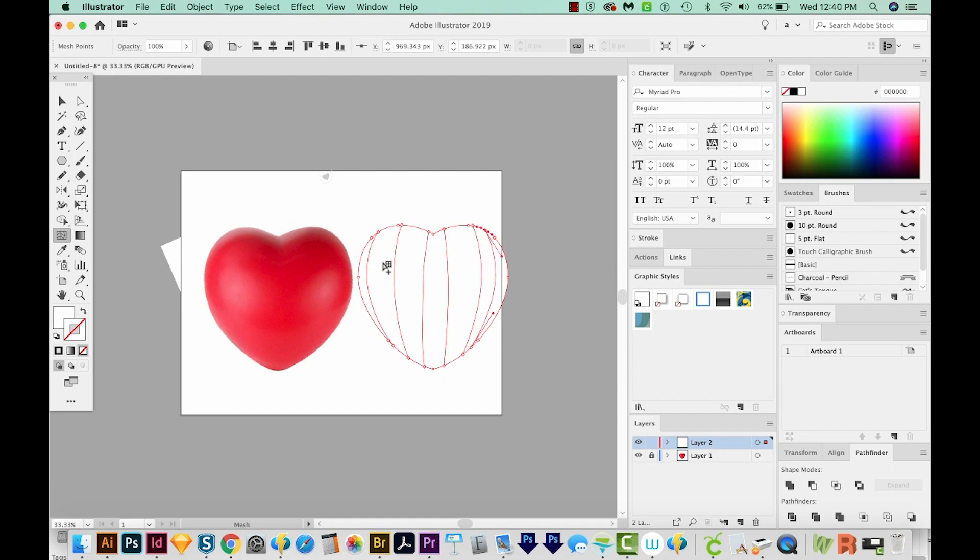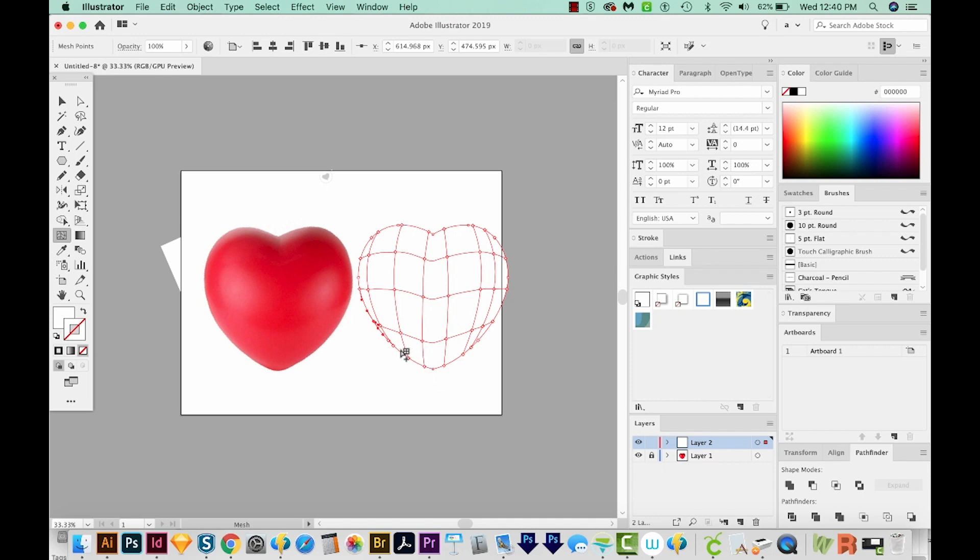Alright, and now I'm going to add them across this way. So we'll click here, here, here, and actually that looks pretty good. Now we have all these spaces to color, like our heart.